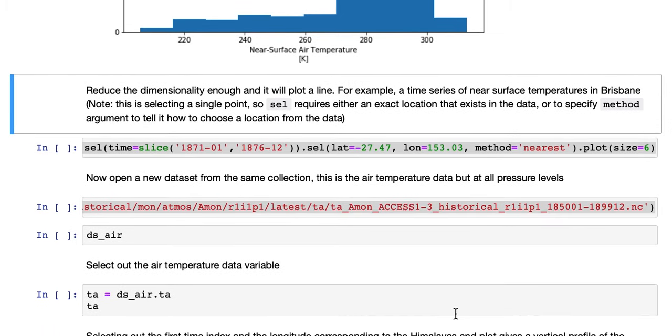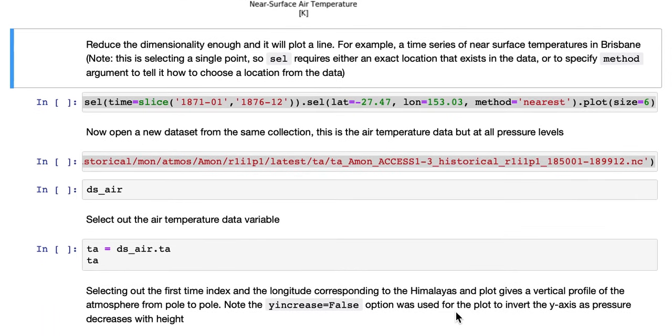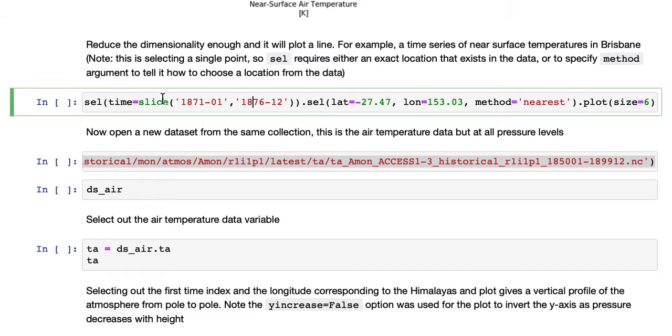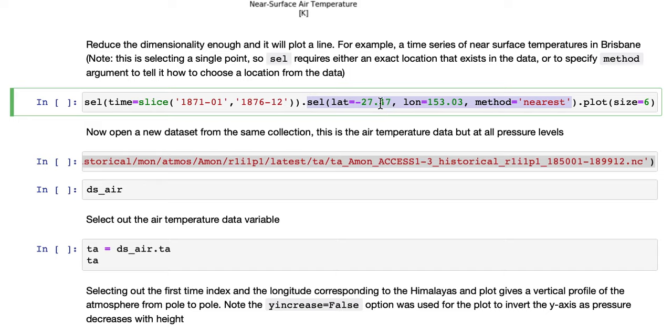So we need to reduce the dimensionality enough, and it will plot a line. For example, a time series of near-surface temperatures in Brisbane. As in the previous tutorial, we'll use cell to select out a single point which is close to Brisbane, and we use the nearest method to make sure that we find a valid value.